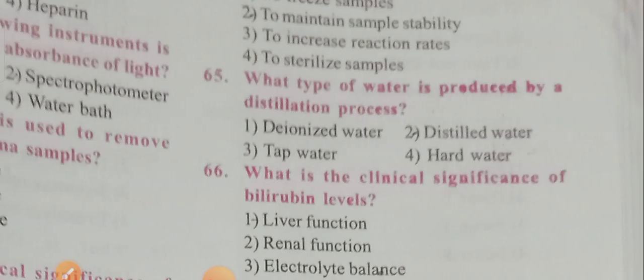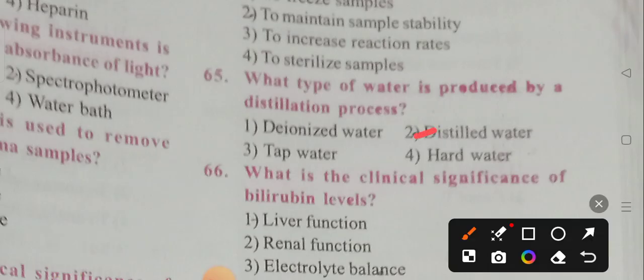Question 65: What type of water is produced by the distillation process? Options: deionized, distilled water, tapped water, hot water. Option 2 is the correct answer — distilled water is produced by the distillation process.